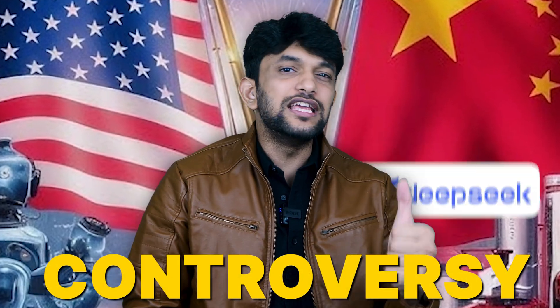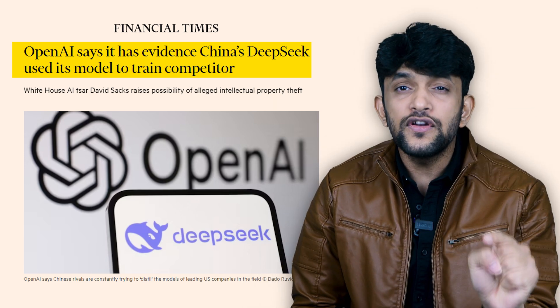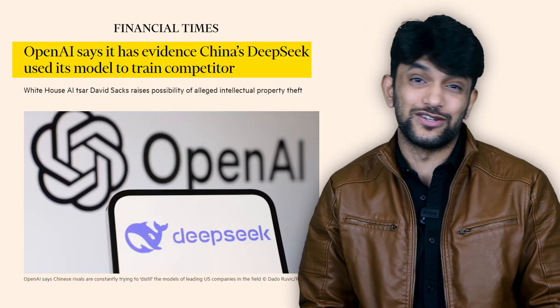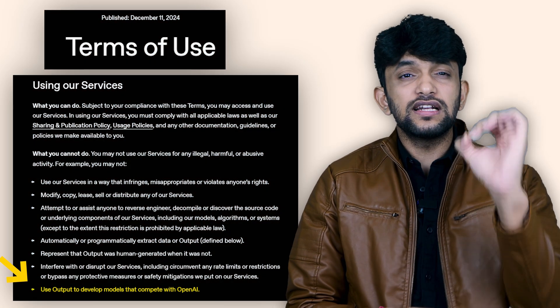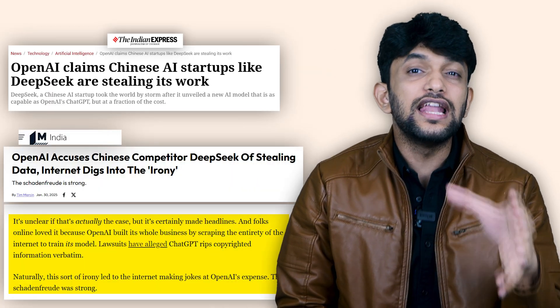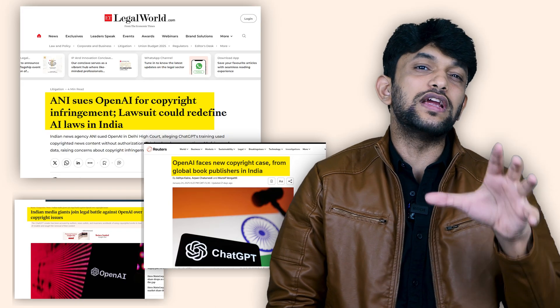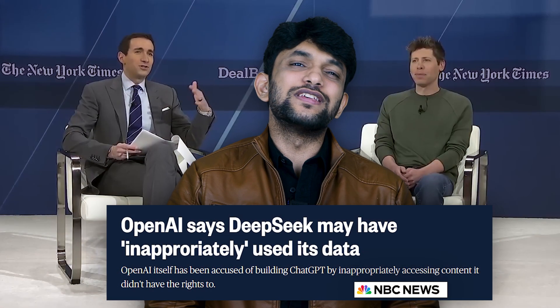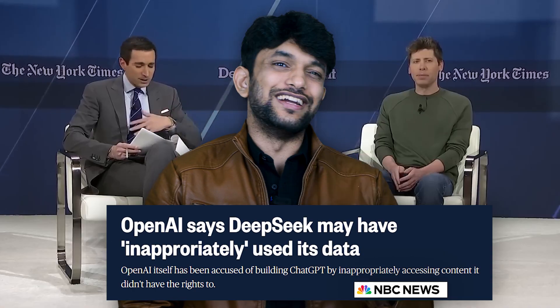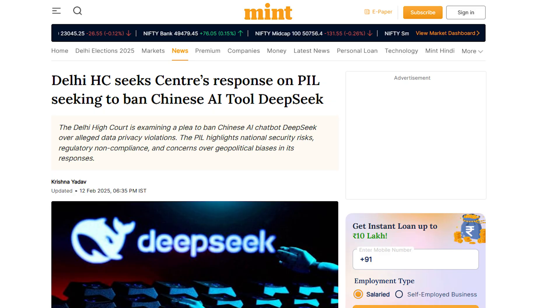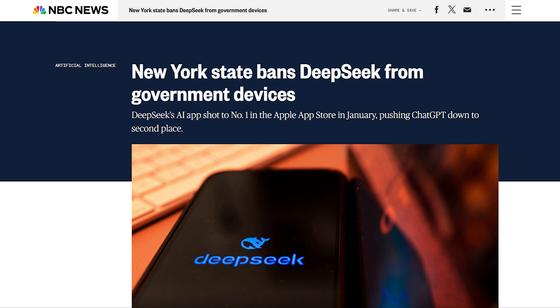Let's start with the controversy between DeepSeek and OpenAI. OpenAI says that DeepSeek distilled knowledge from OpenAI's model, essentially siphoning outputs from GPT to train its own systems. OpenAI's terms of service explicitly say you cannot use their outputs to build a competing product. If DeepSeek ignored that, it could face lawsuits alleging IP theft and breach of contract. Interestingly, OpenAI itself has been criticized for scraping vast amounts of internet data without direct permissions, leading some to call OpenAI hypocritical. Recent reports also indicate several governments have taken steps to restrict or ban DeepSeek on government devices over national security, data privacy, and potential espionage concerns.